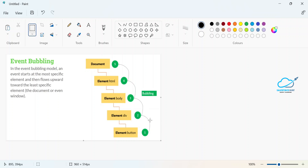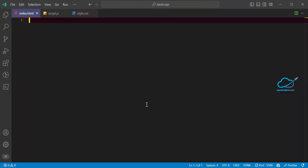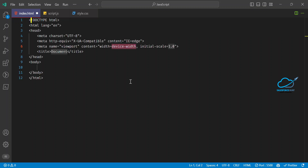Now let me show you how to implement event bubbling in JS using a practical example. I'm now in my VS Code editor. You can create these files under any folder — an LWC folder or any project folder based on your need. For now I'm using a simple HTML, JavaScript, and CSS project. Currently in the HTML file I don't have any markup.